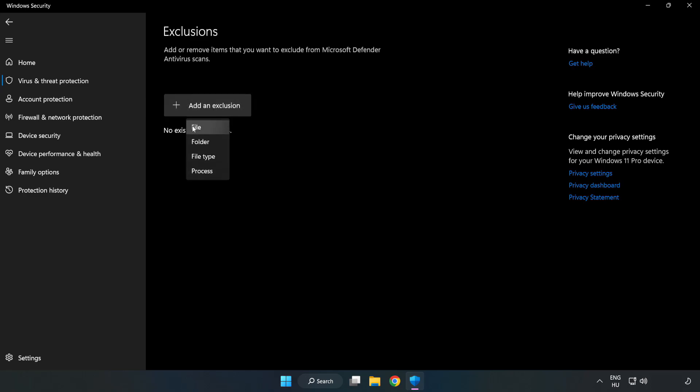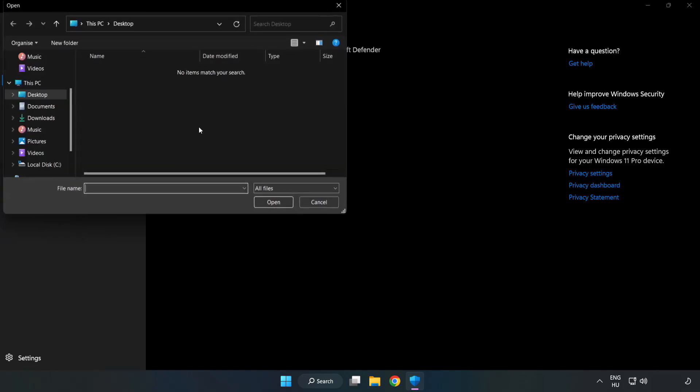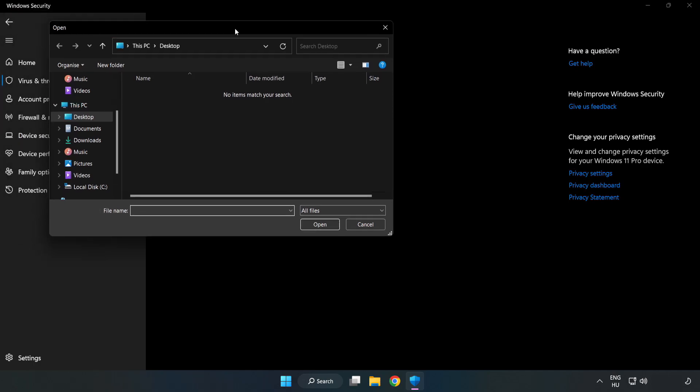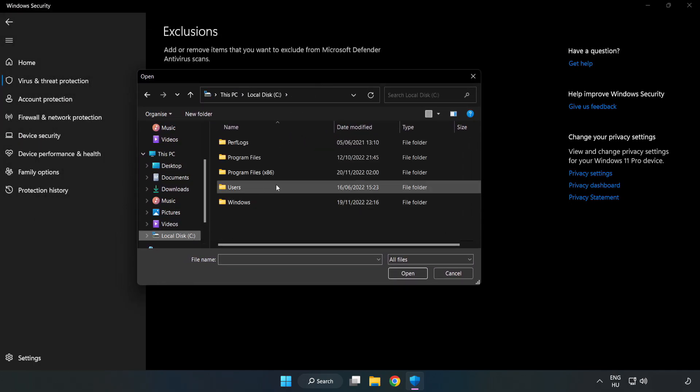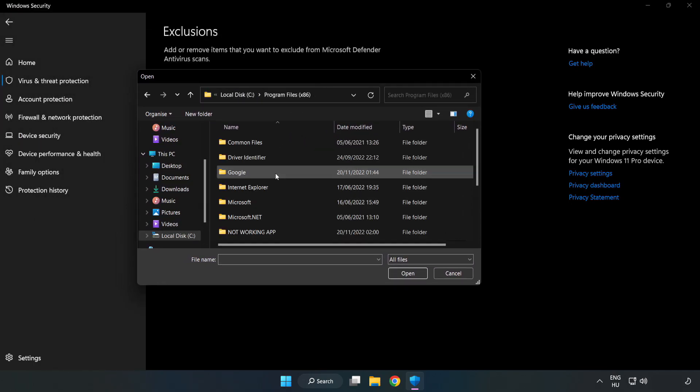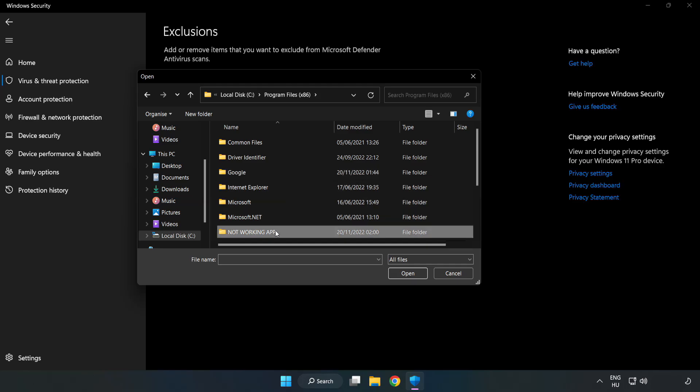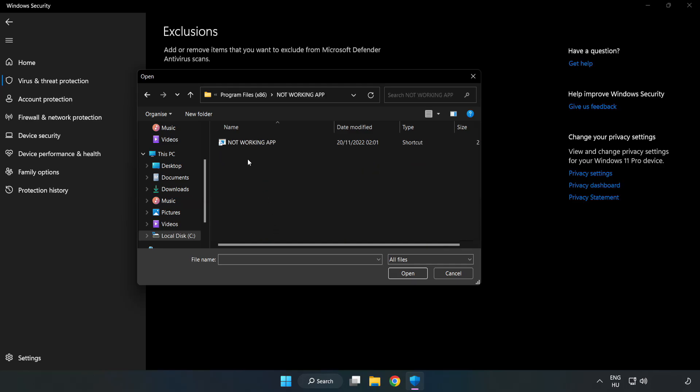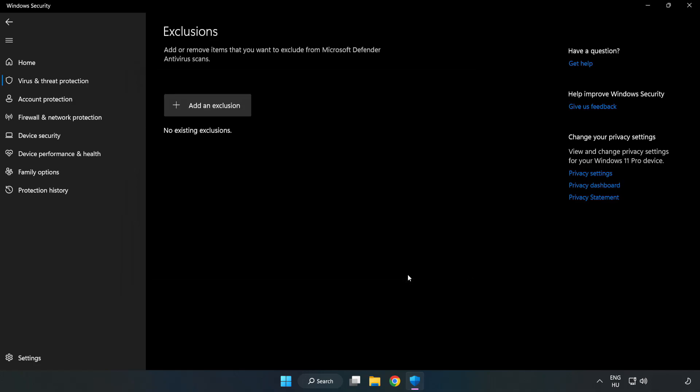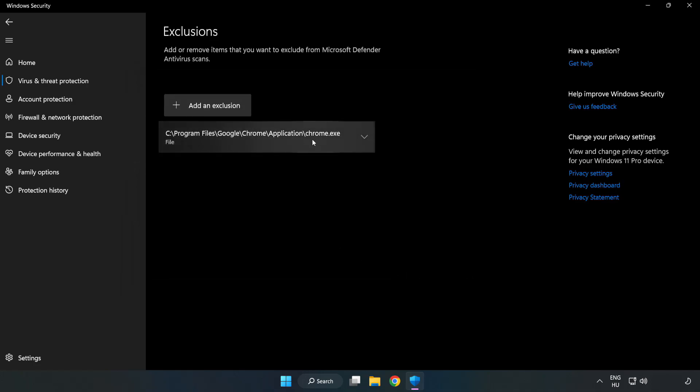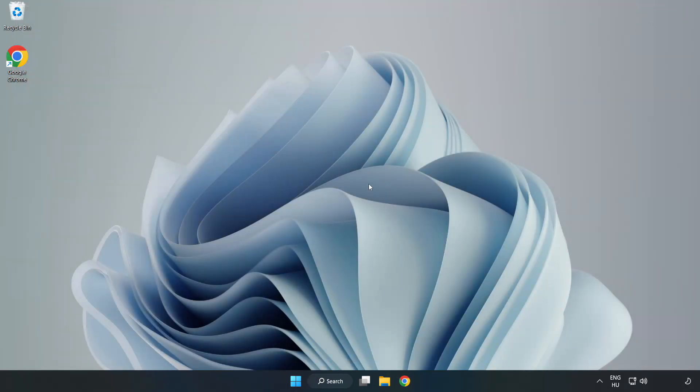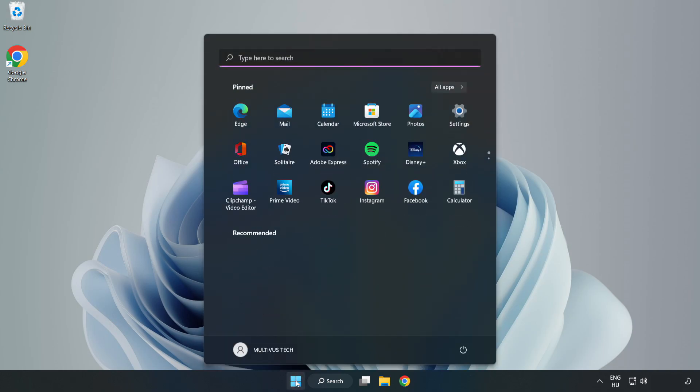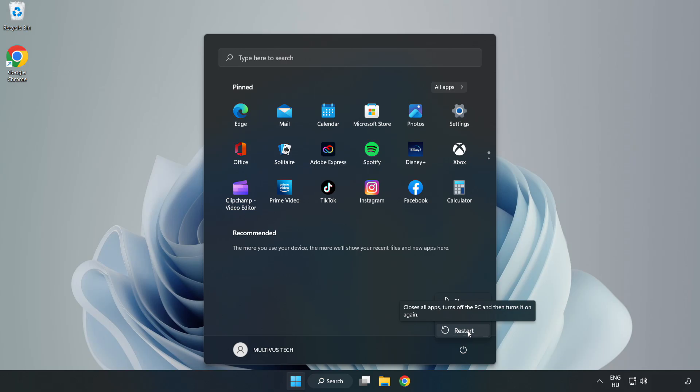Try File and Folder. Find your not working application. Select and click Open. Close the window and restart your PC. Problem solved.